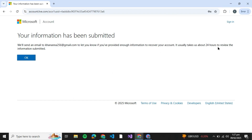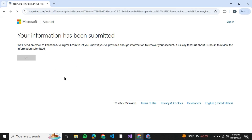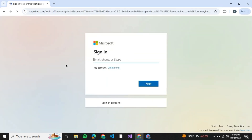If they're able to recover your account, they'll let you know. So that was basically how you can recover your Microsoft account without a phone number. If you found this helpful, give it a thumbs up and don't forget to subscribe for more helpful tutorials. I'll see you in the next video.